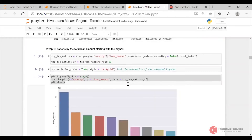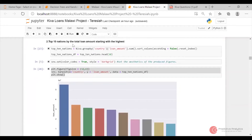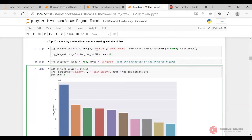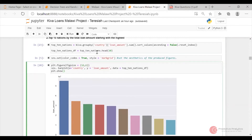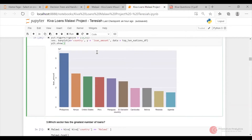I started off here. These are the top 10 nations by the total loan amount, starting with the highest. I used the overall dataset for Kiva and then used Seaborn. The top 10 nations range from Philippines up to Rwanda.